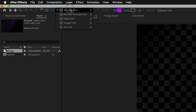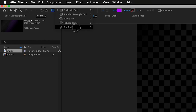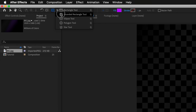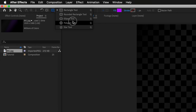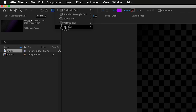We have a whole variety of different shapes that we can actually create. We have the rectangle, a rounded rectangle which is basically a rectangle but with the corners rounded off. Then the ellipse tool for circles and ellipses. And the polygon tool, which also covers triangles. And then finally the star tool, if that's something that you want to be creating.